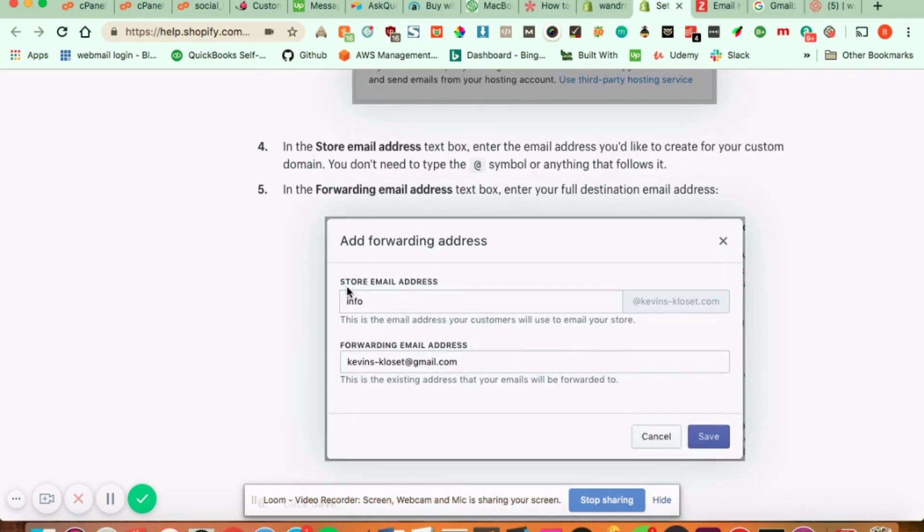So this part is going to bring down a text box and this part is going to be the store email address. This is what customers are going to see and use to send you email. So you can set this to whatever you want,